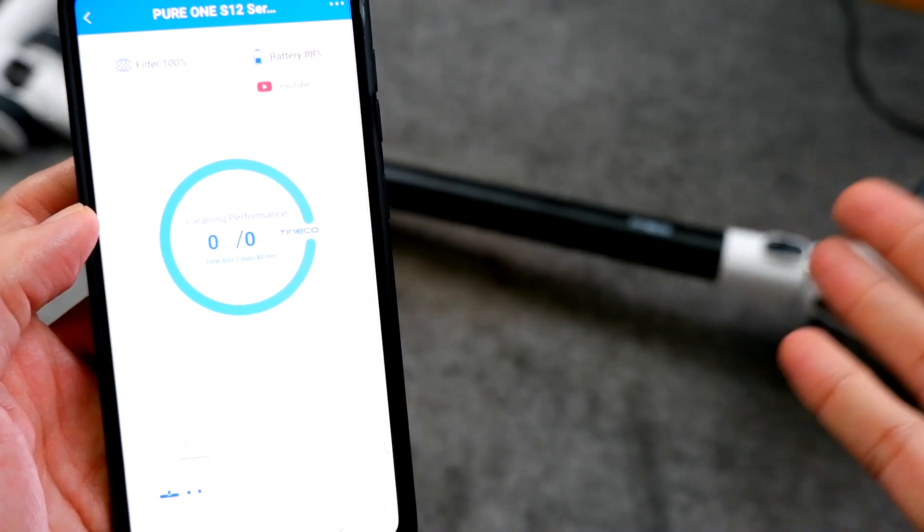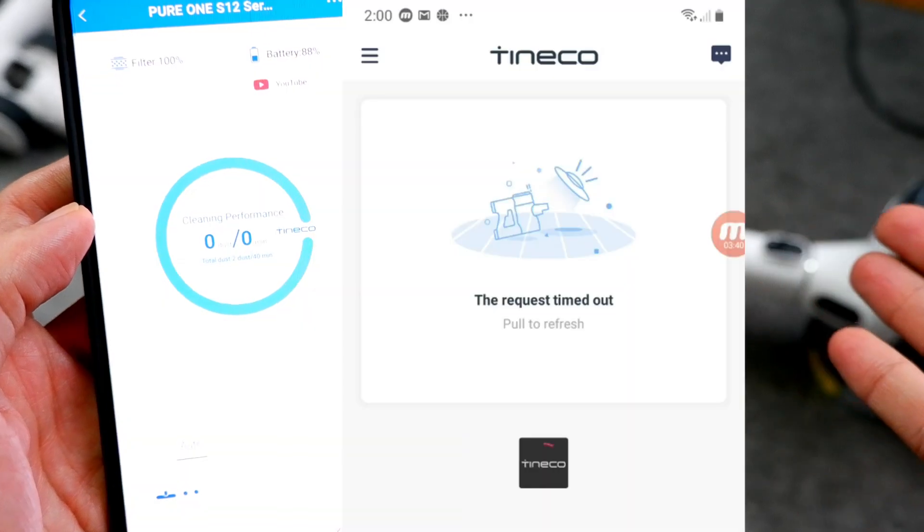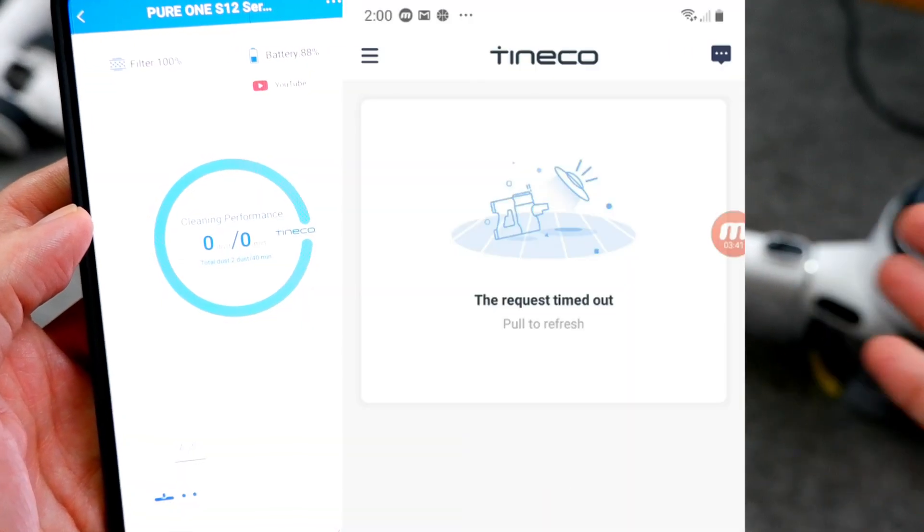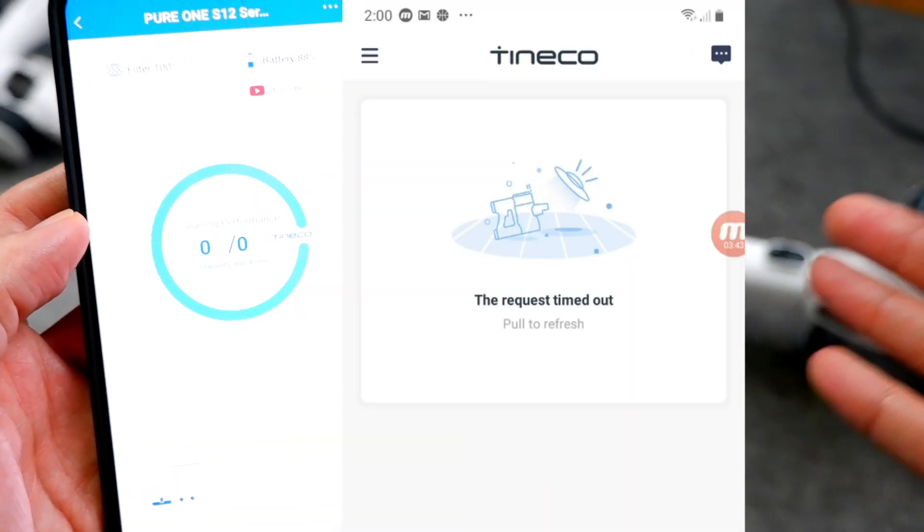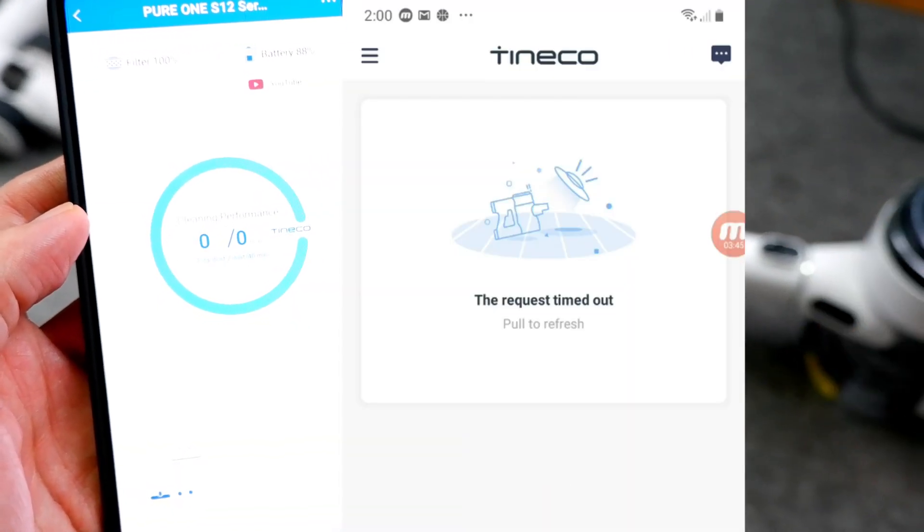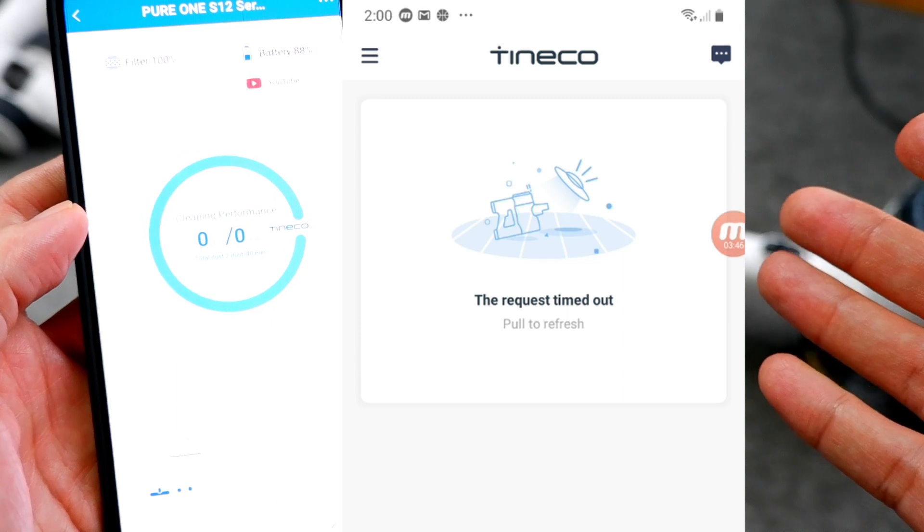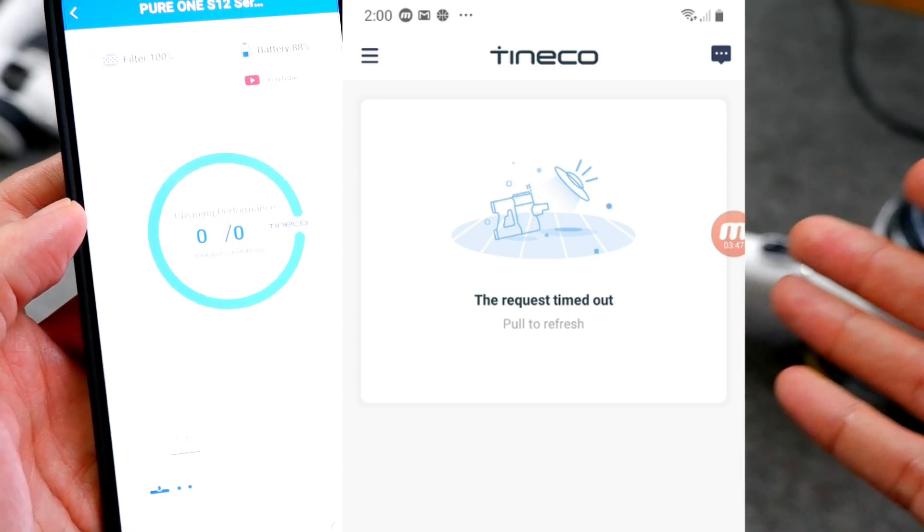You may encounter this error after you log in. Just follow the instructions on screen to refresh, and then click on Add Device.